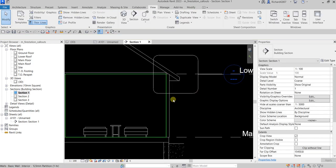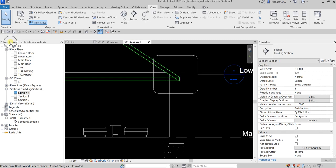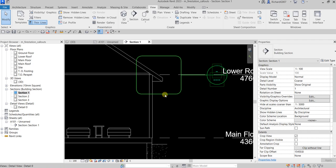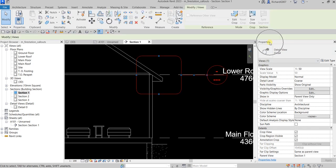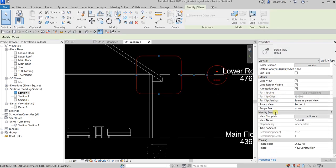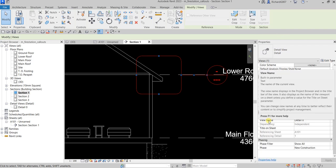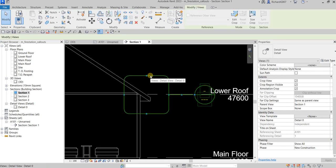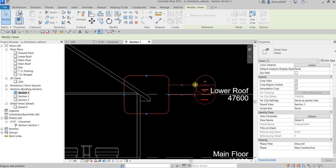And then if you check your project browser, under Detail Views if you expand that, there's now the callout we created. If you're not sure where the callout is, just click it and check the properties — you can see the view name there. It's 'Detail 0.' Now I'm going to click the callout and just move it here.